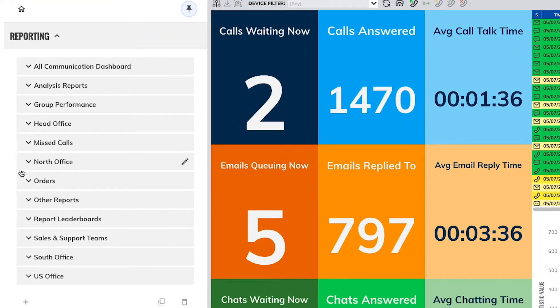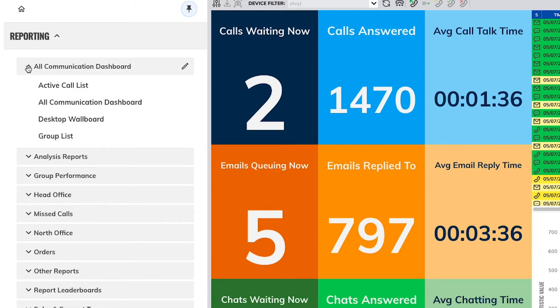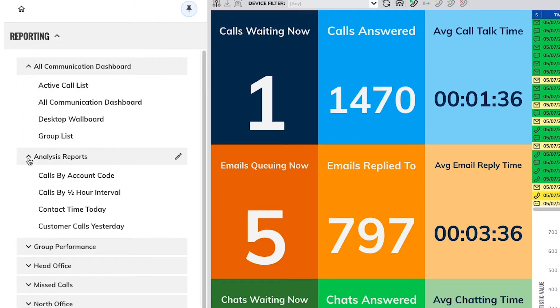Some reports shown in the reporting menu are supplied with each new account. These can be deleted, edited, and new reports added to meet your specific business requirements.